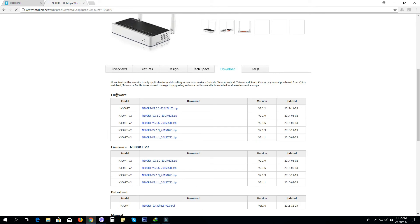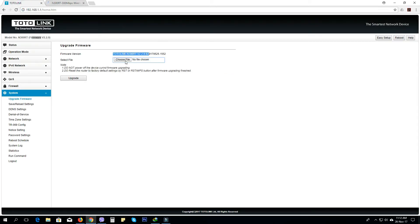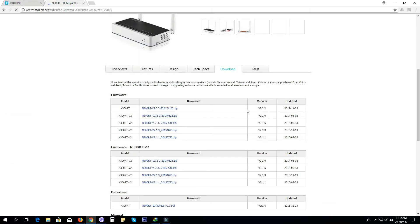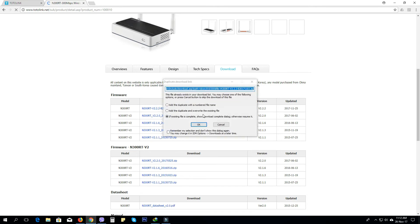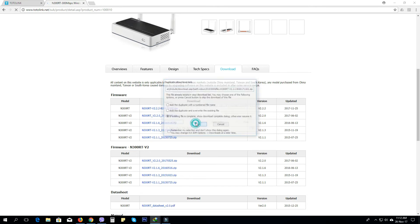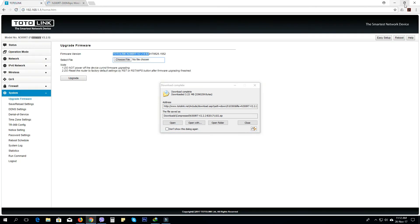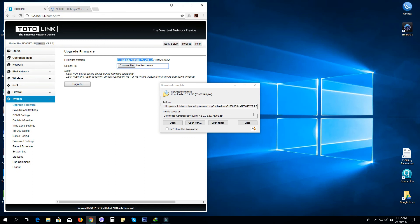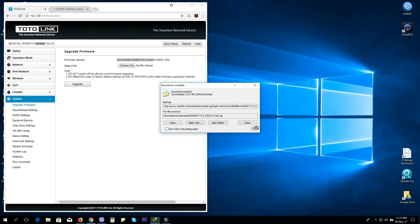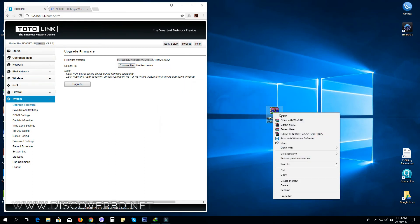I will download the firmware. N300 router version 2.2.2 and version 2.2.0. I will download it. I will extract the file.